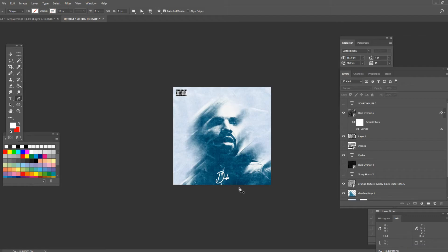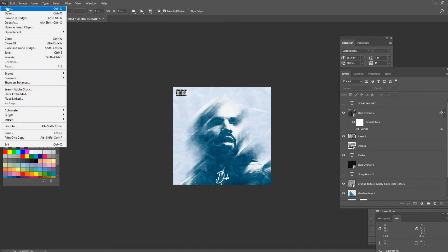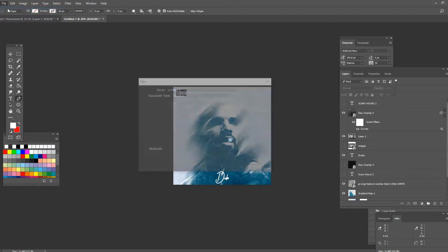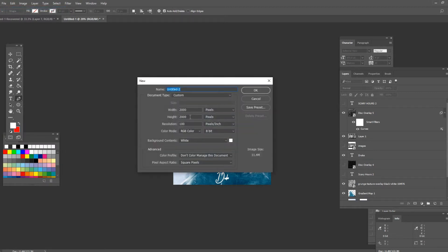So of course the first thing is opening a new canvas. Go to file and press on new, make sure the width and height are the exact same number and press ok.